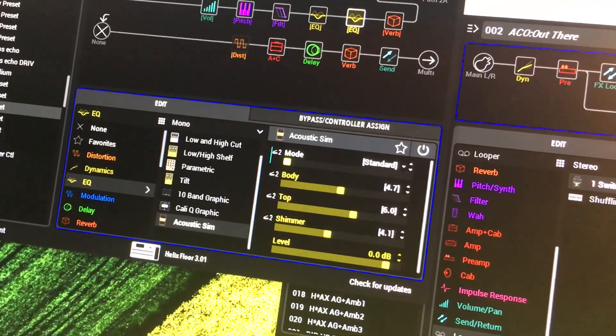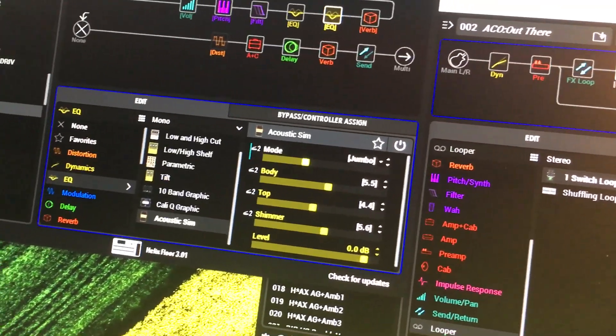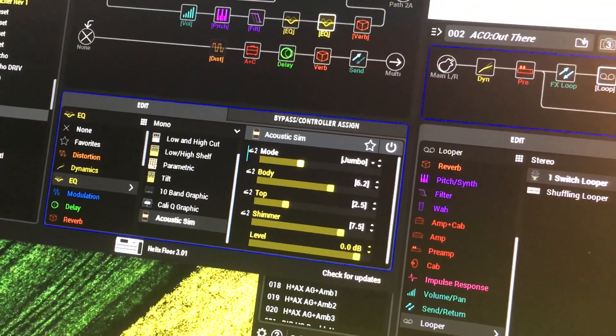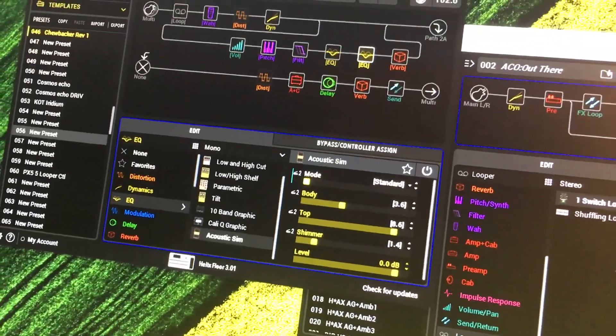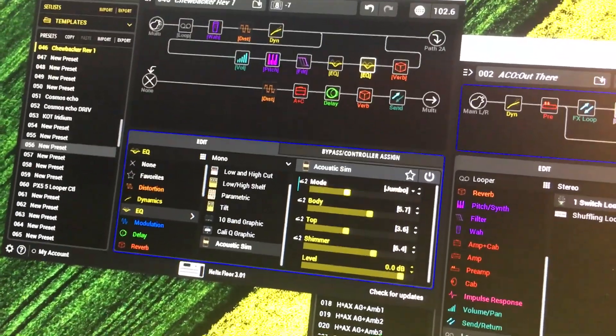So I'm changing modes on it - body, top, shimmer, all at once with the foot pedal.